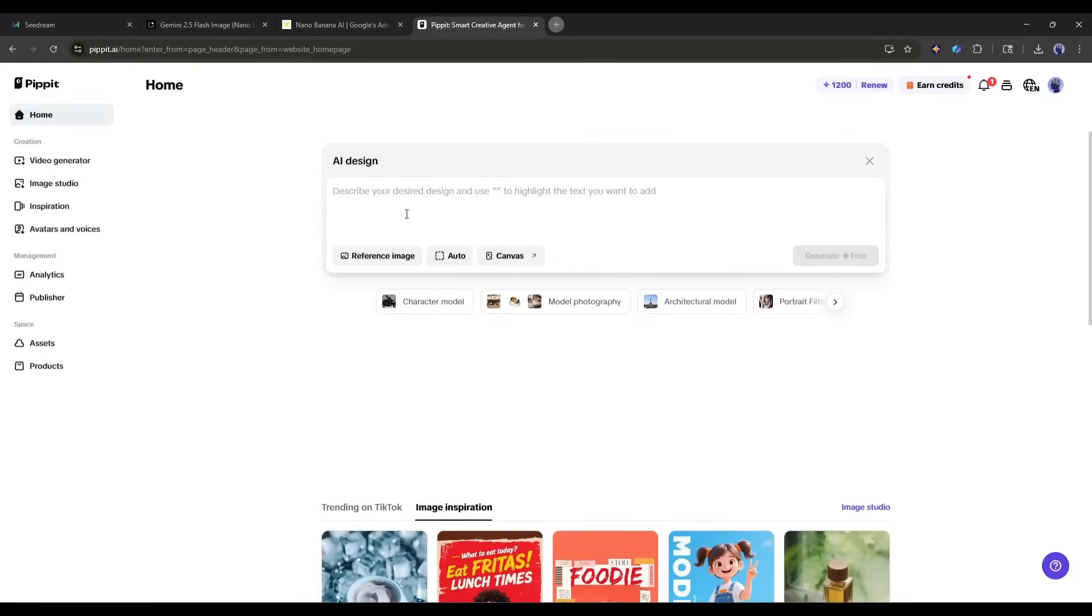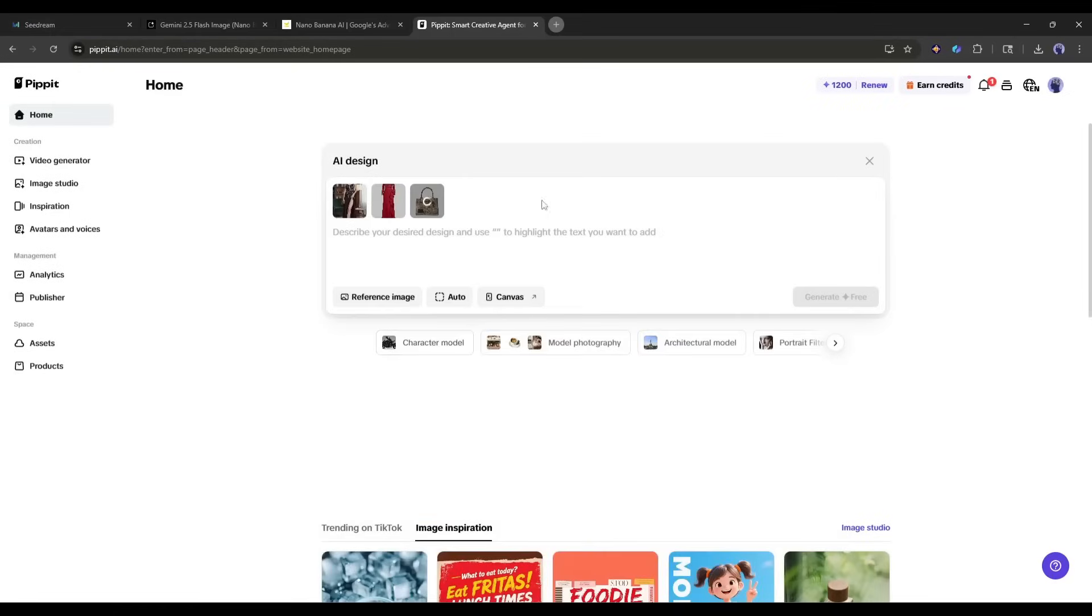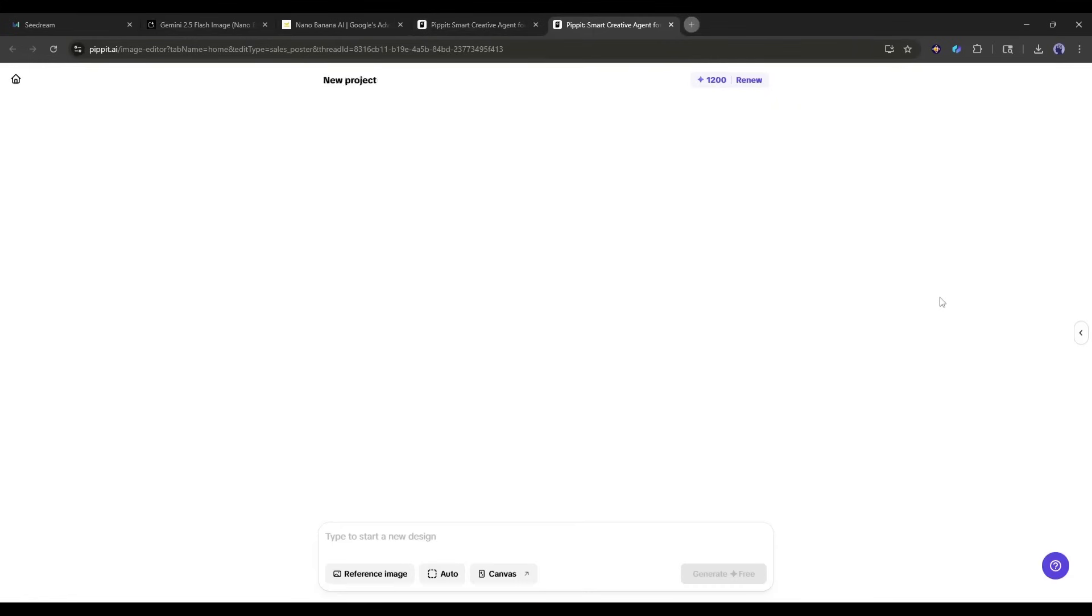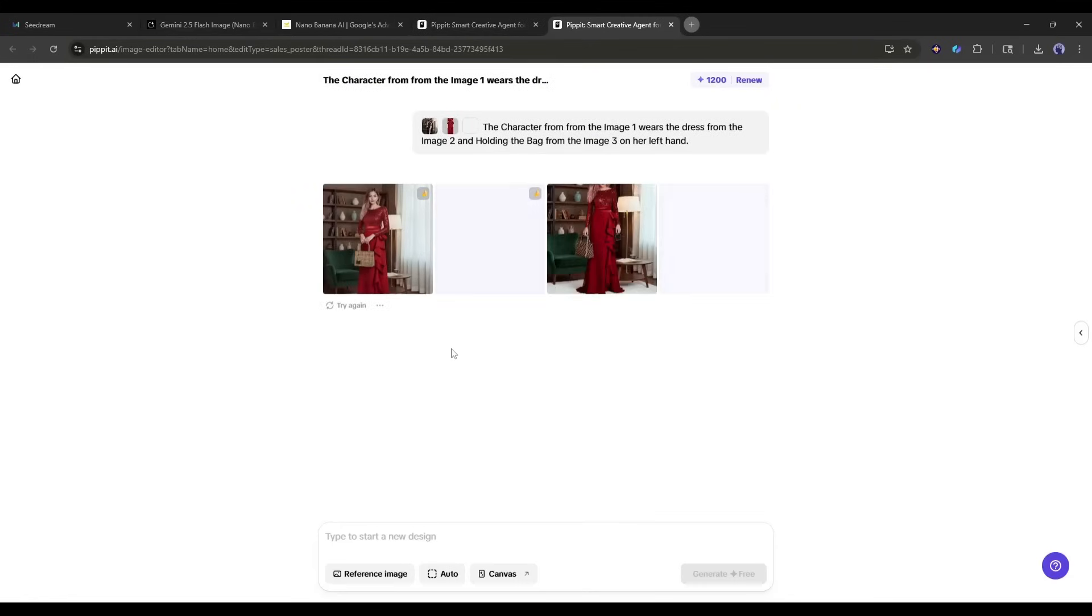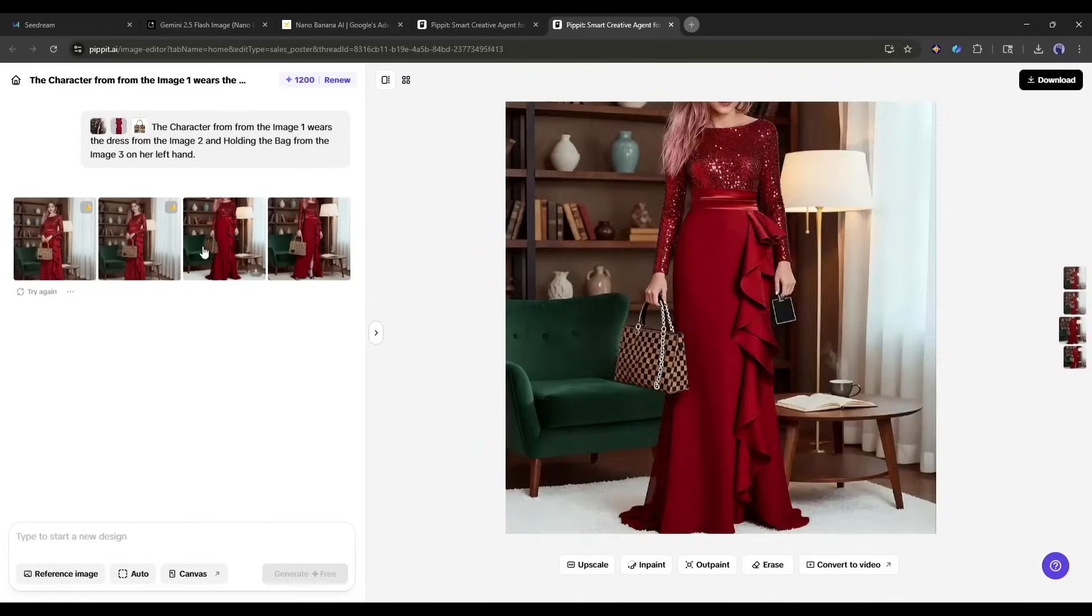To create designs, we have to upload the reference image and then enter the text prompt, basically what we want in the design, and then hit the generate button. Now Pippet AI will use both Nano Banana and Seedream 4 to generate the final image.